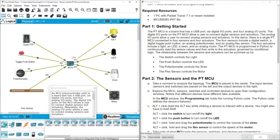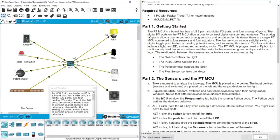To control these devices, press the Alt button on your keyboard and then click the device. You can see the light turn on and off. Pressing Alt and clicking the potentiometer activates the siren — you can see the value changing. The flexible sensor controls the motor: pressing it starts the motor, and releasing it stops it. All these things connect through the MCU controller, and we also have the switches here.